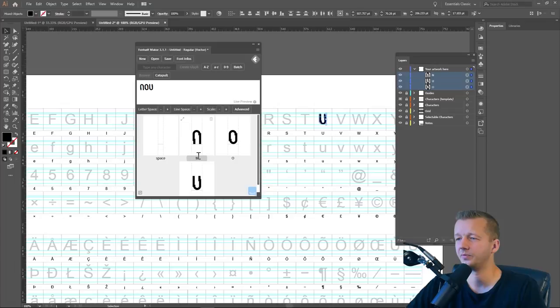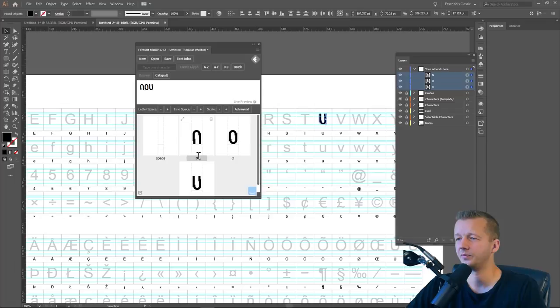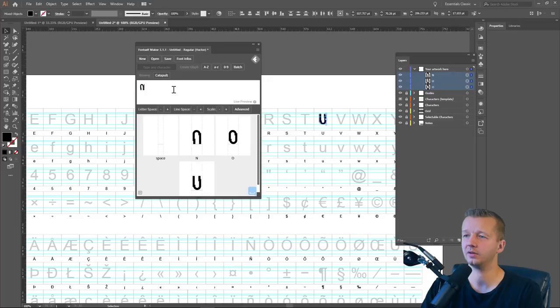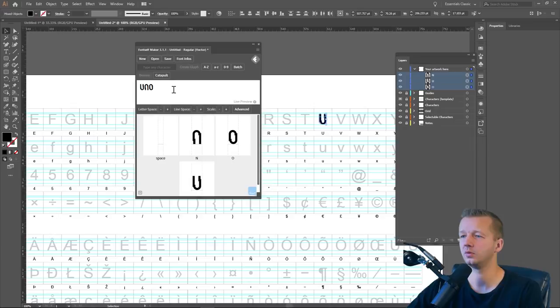Alright. So now it has imported them and we could see in the preview here, caps lock, because we did the capital characters. So there we go. We have our U, N, and O. Awesome.